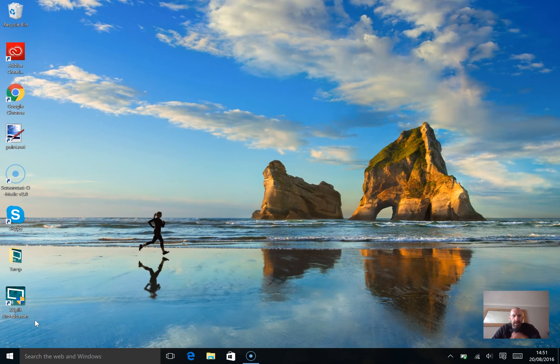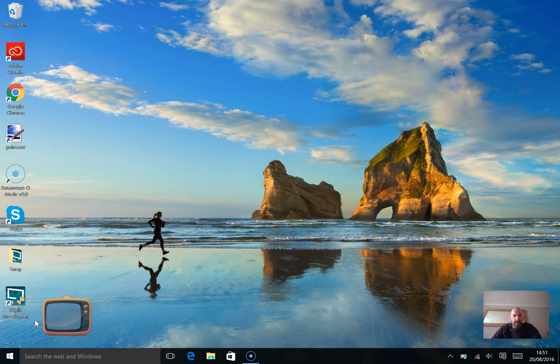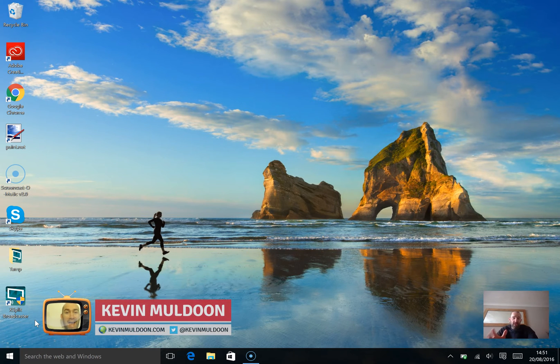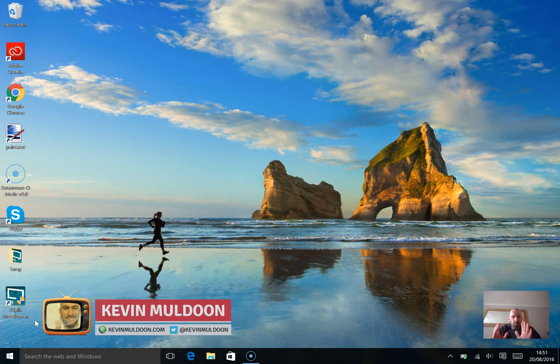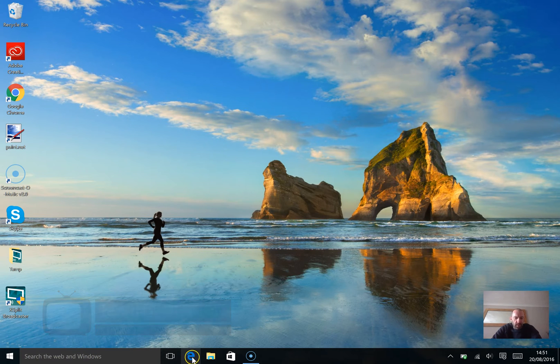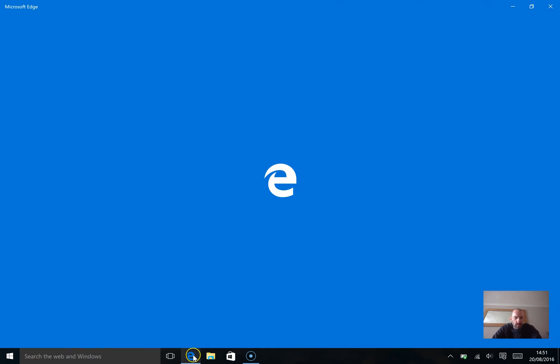Hey guys, Kevin Muldoon here. What I'd like to do is just give you a very quick tip. This is a feature that you've got in Windows 10 and it's called Snap Assist. It's one of my favorite features, so I just thought I'd share it with you all.